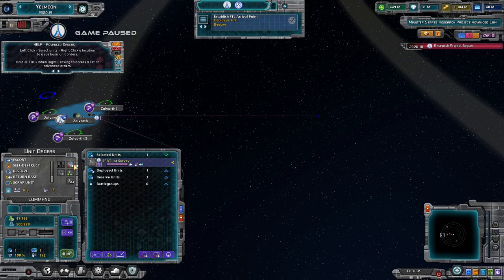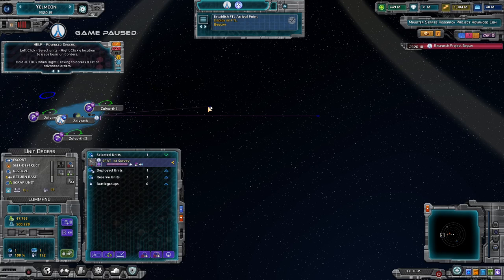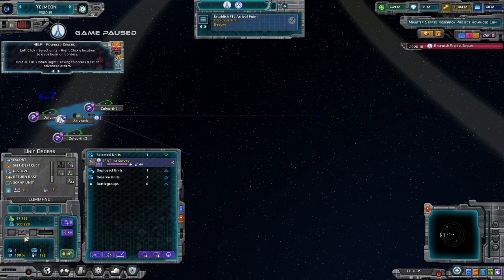There are also options to clear orders, formation move — toggling this makes a whole group always move in unison in the same pattern — add units to a battle group, and toggle automation on or off. The automation overrides the space unit initiative setting, which is an automation system with levels: none, low, medium, high, or full. We'll get to that — it's not critical to know right now.